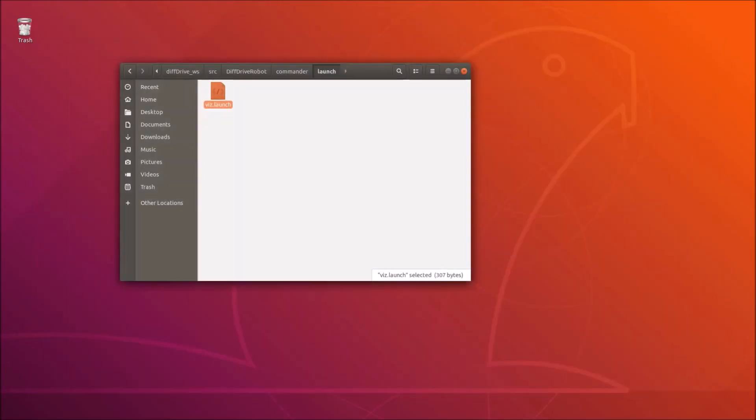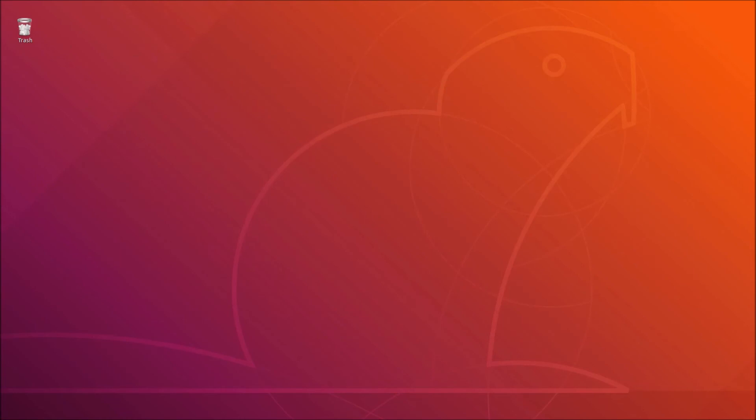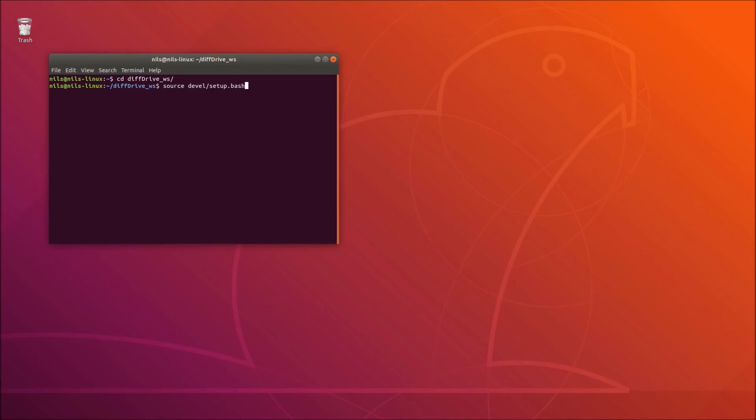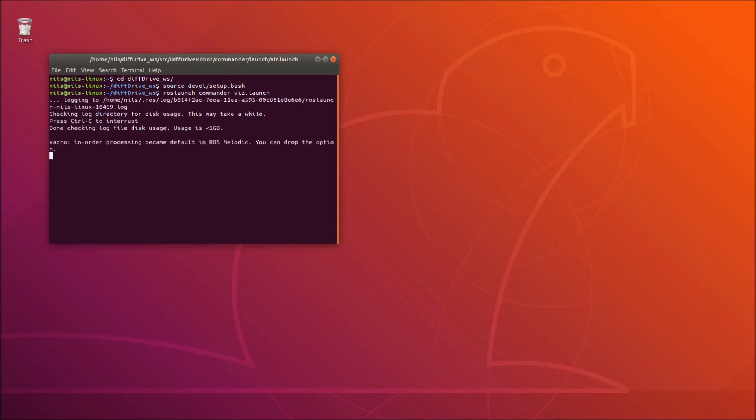Let's test this. Let me open up a terminal. We go into our diff drive workspace, then we source the environment so that our ROS program is able to find our launch files. We are using simply source devel setup bash. Now we can simply launch our simulation environment together with our newly created ROS node. Let's do this. It's launched here as we can see.